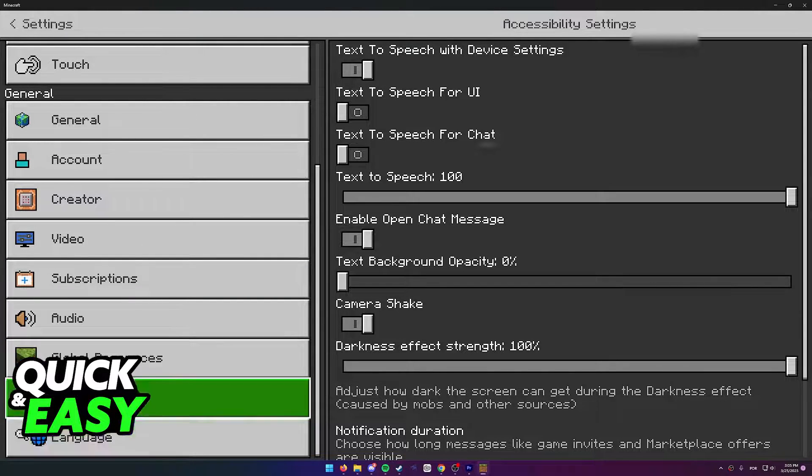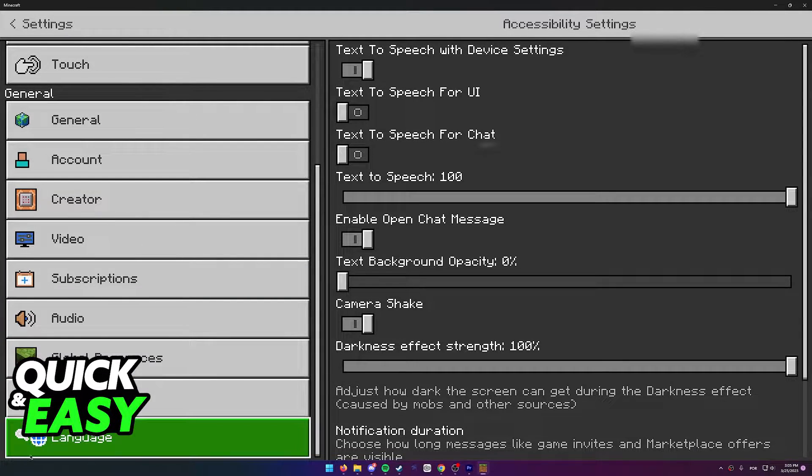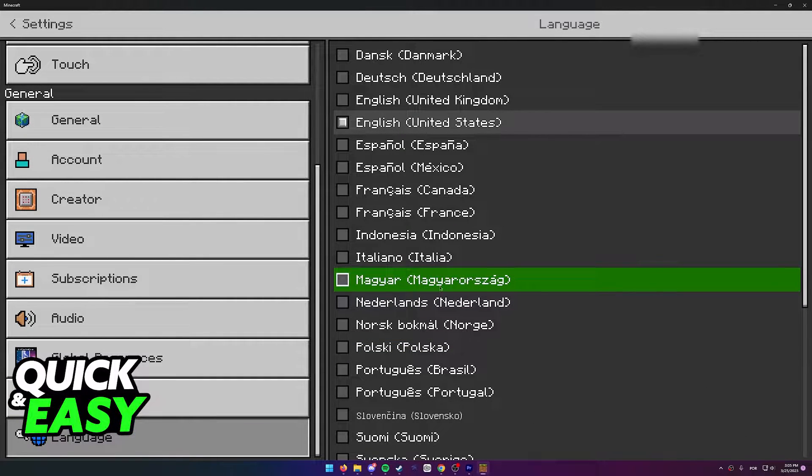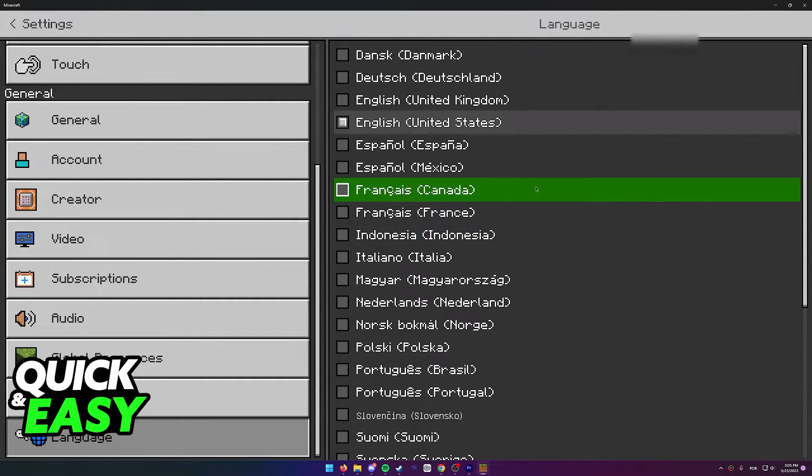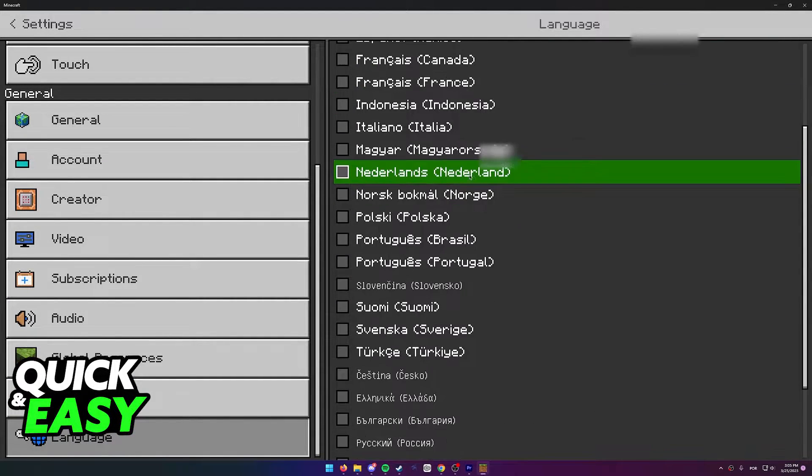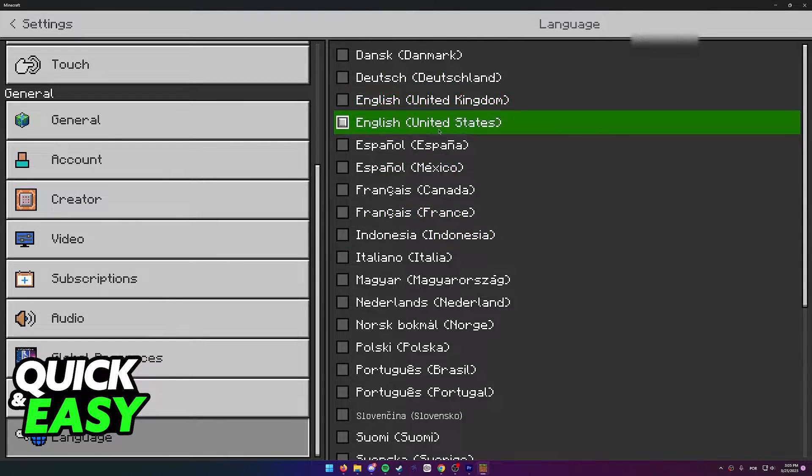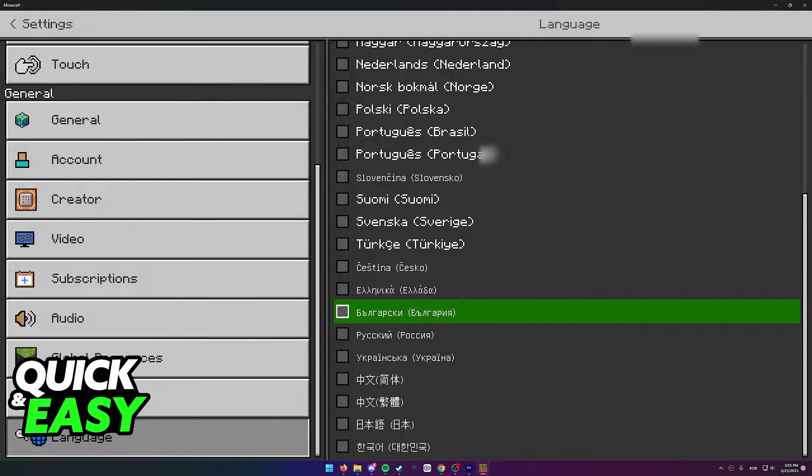Language alongside this little globe icon. Immediately when you select Language, you should see all the languages available for Minecraft